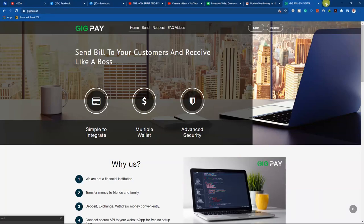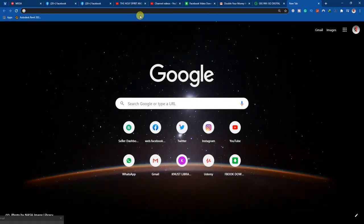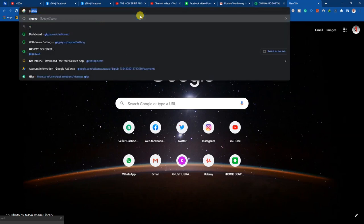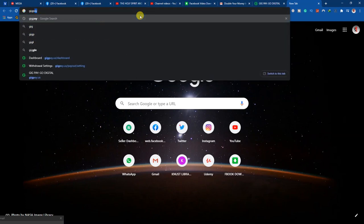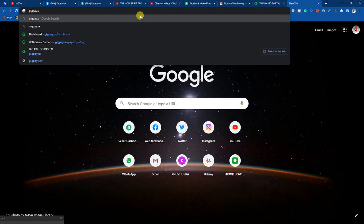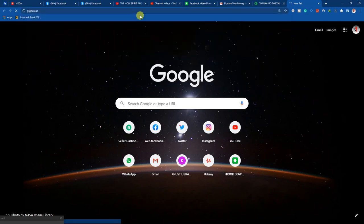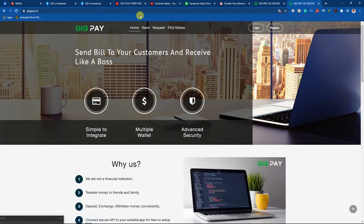Today we are going to focus on transferring PayPal funds to the MTN MoMo account. Now, for right now I don't have any amount in my PayPal, but I'm still going to show you how to do it — if you're having money it is going to work. So let's get into the video. The first thing to do is go to the website and key in gigpay.us.